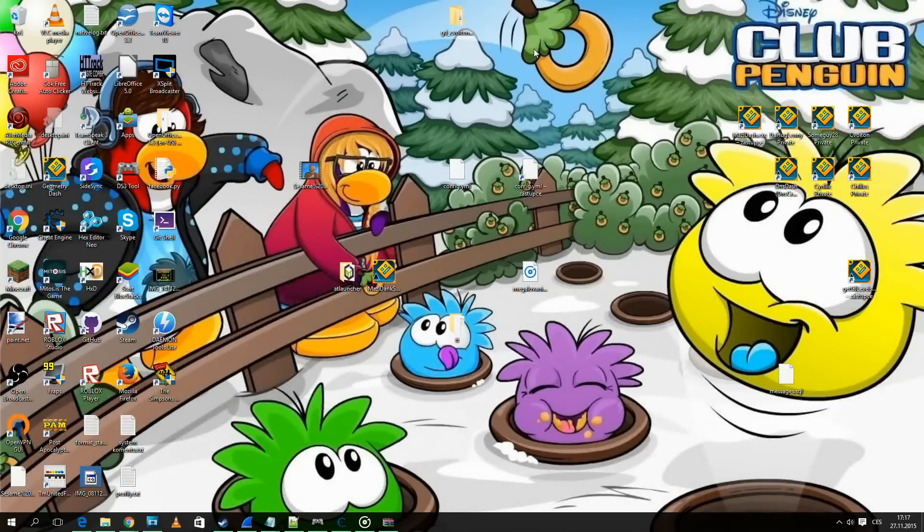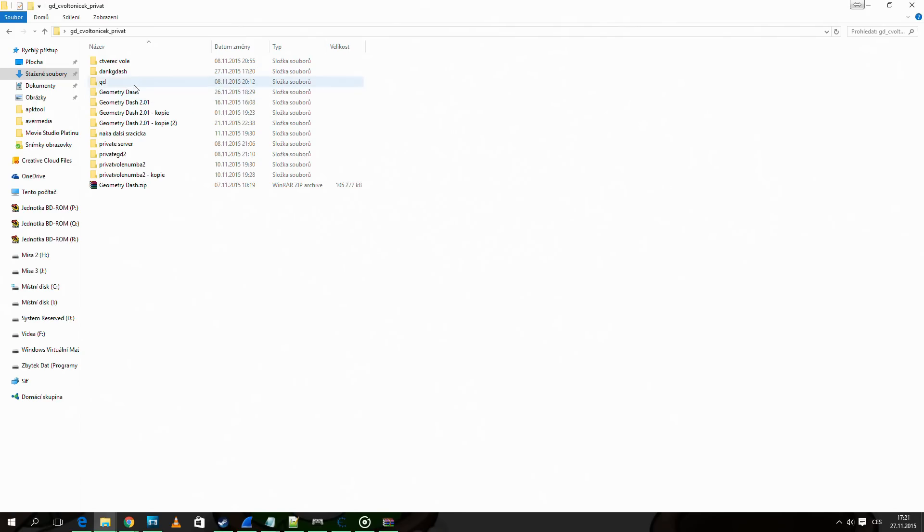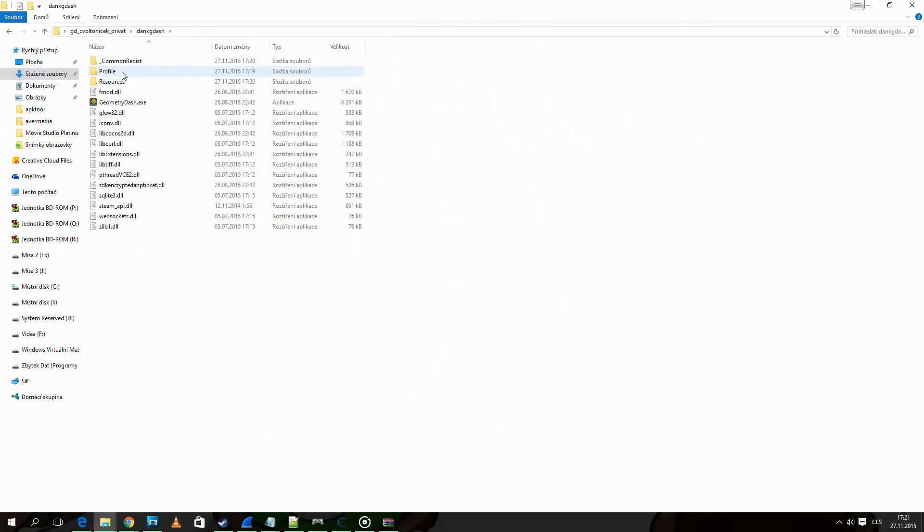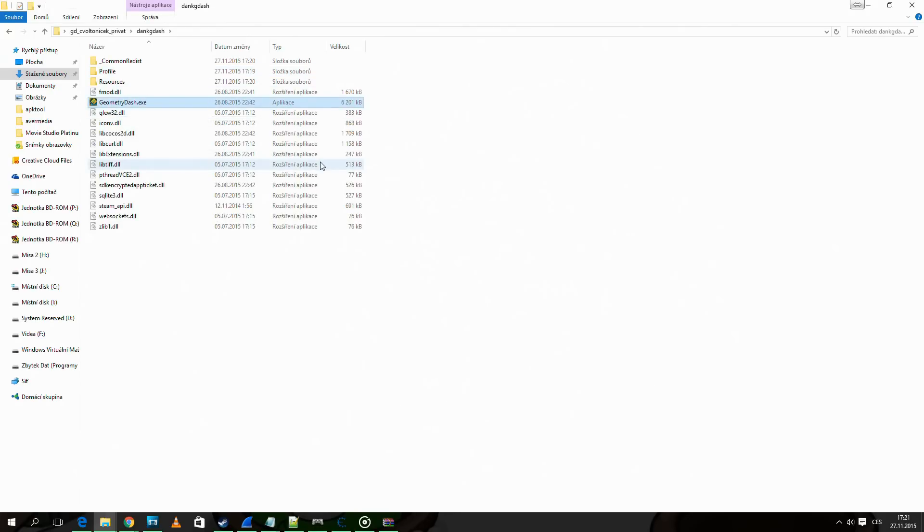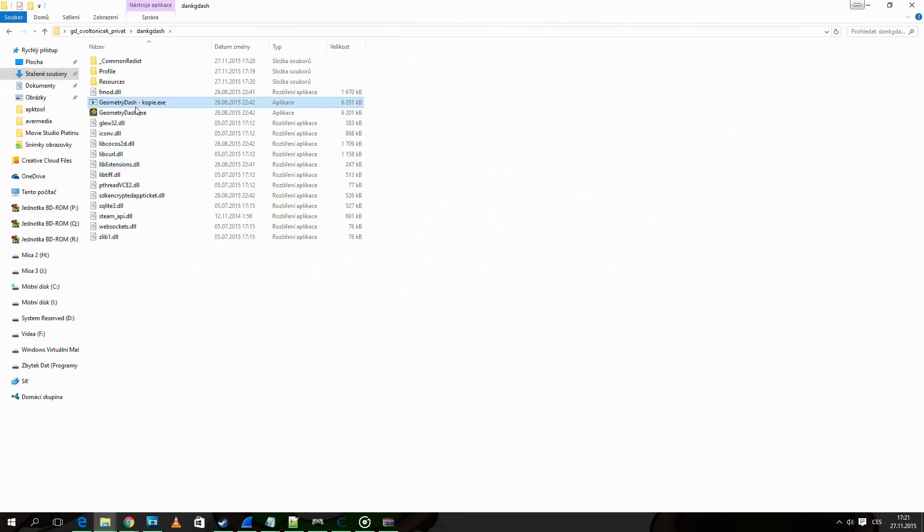2.01 wouldn't work. To connect to the private server, go to the correct geometry dash 2.00 directory and make a copy of geometry dash 2.00 and name it somehow.